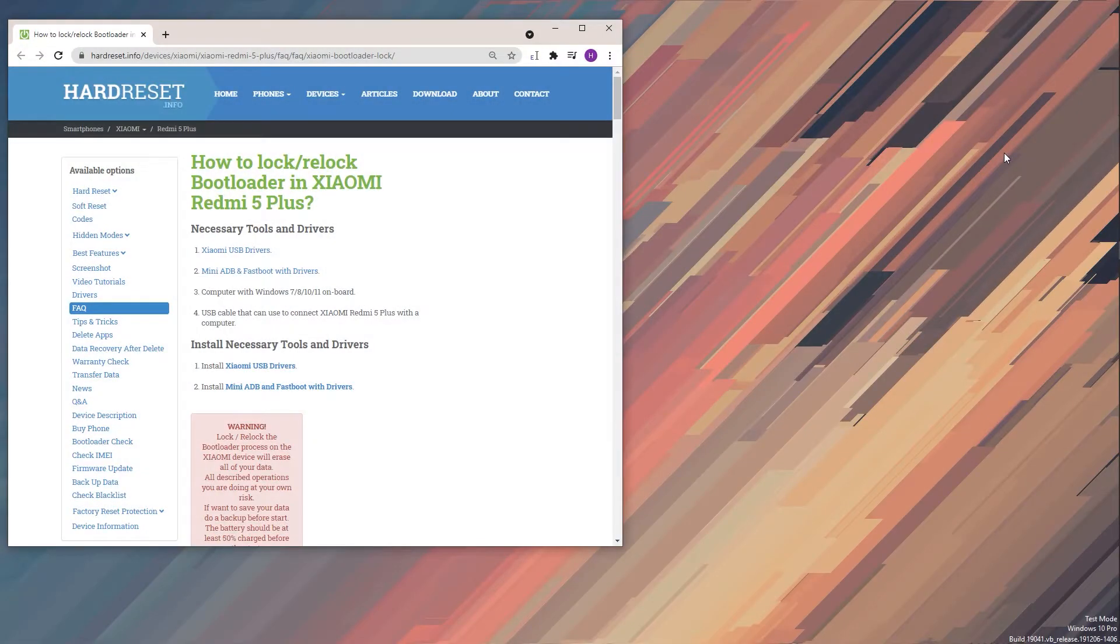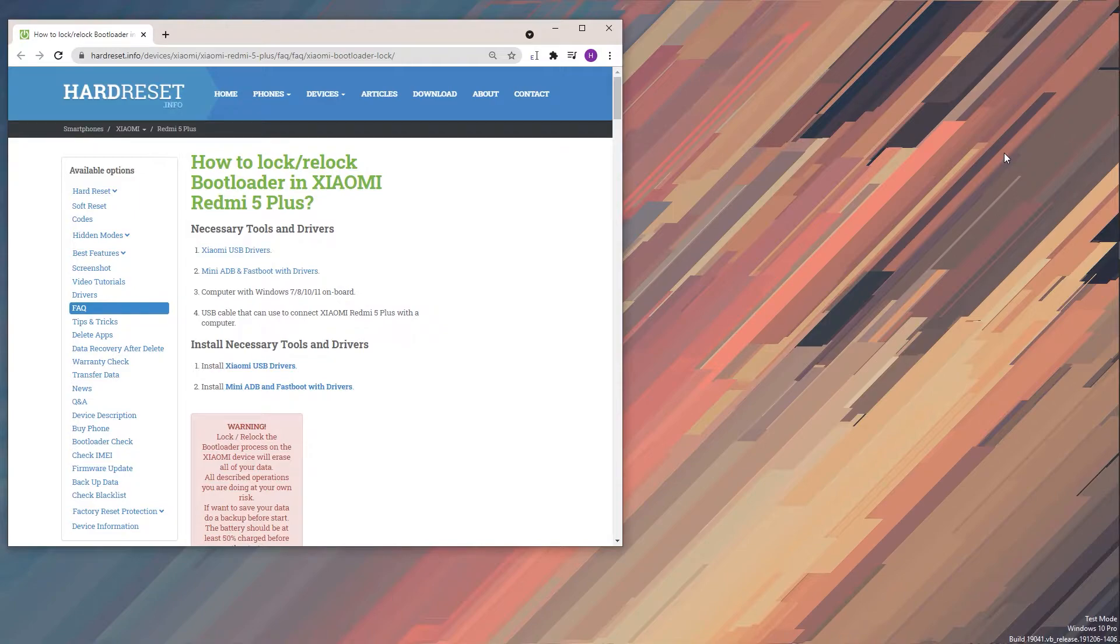Welcome. In front of me is a Xiaomi Redmi 5 Plus and today I will show you how to relock your bootloader.